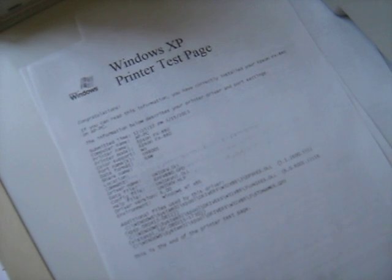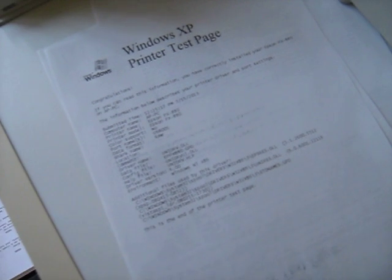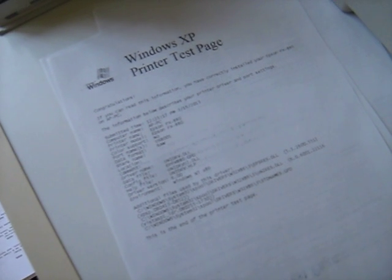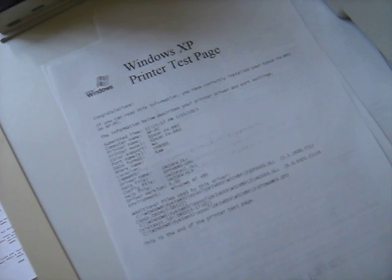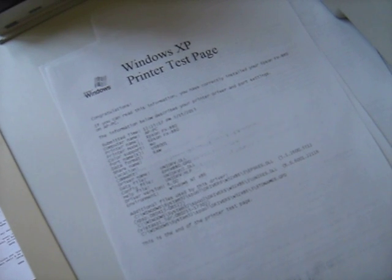All right. And here we go. There it is. Windows XP printer test page.